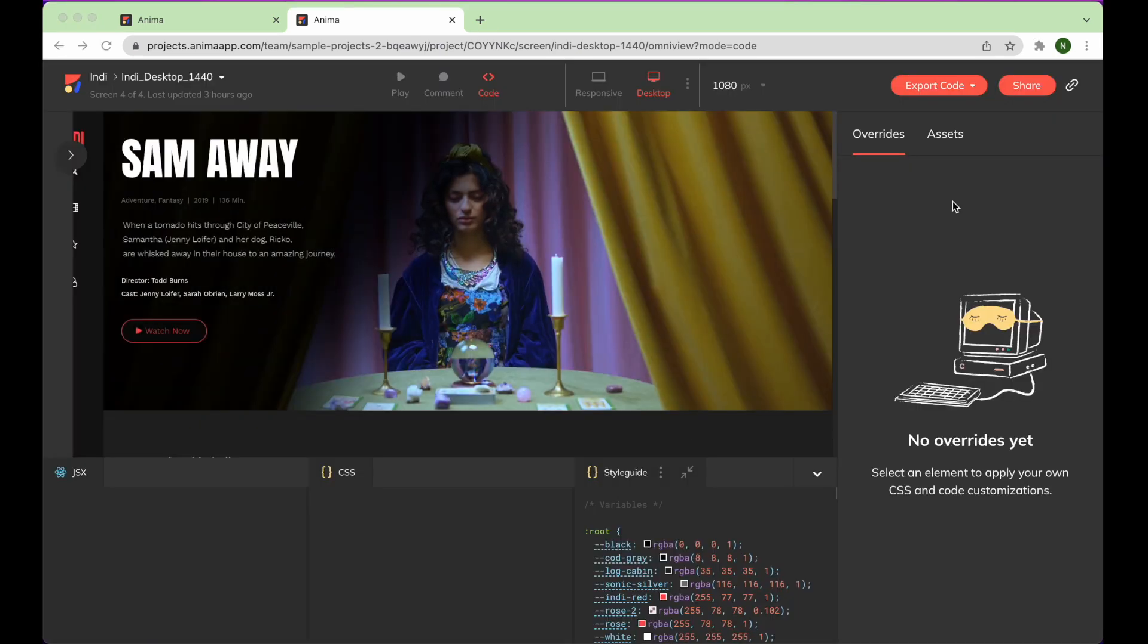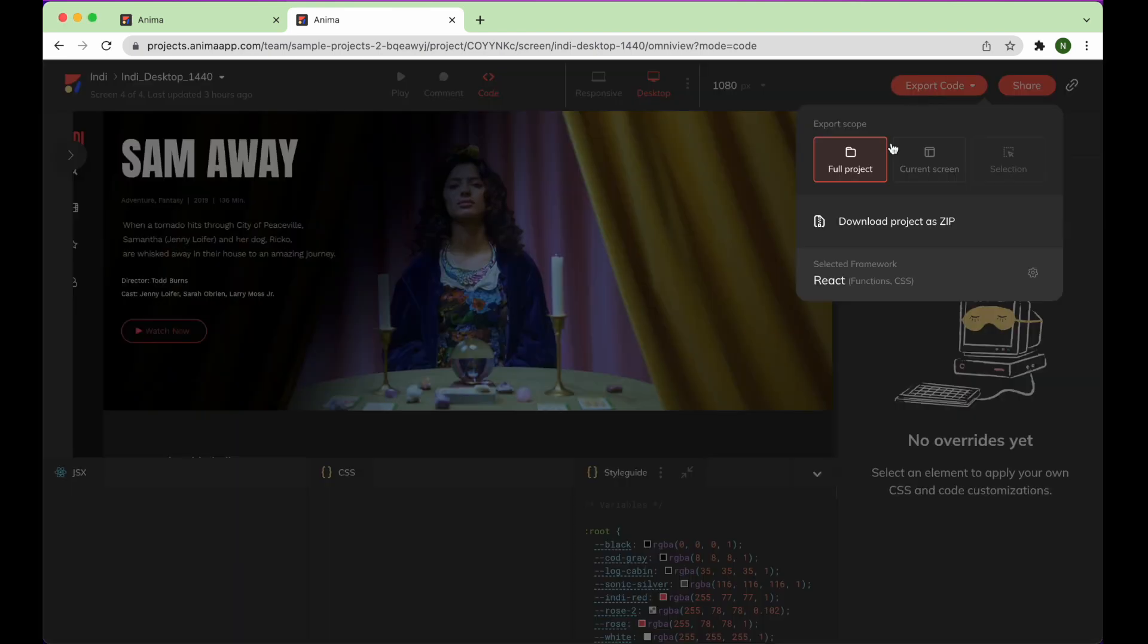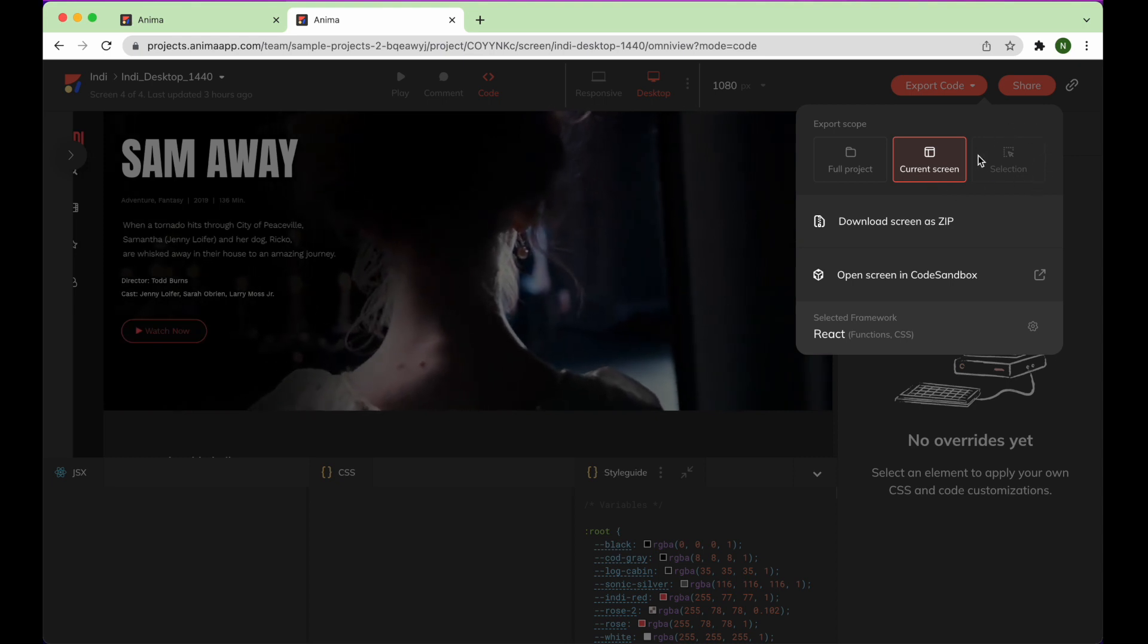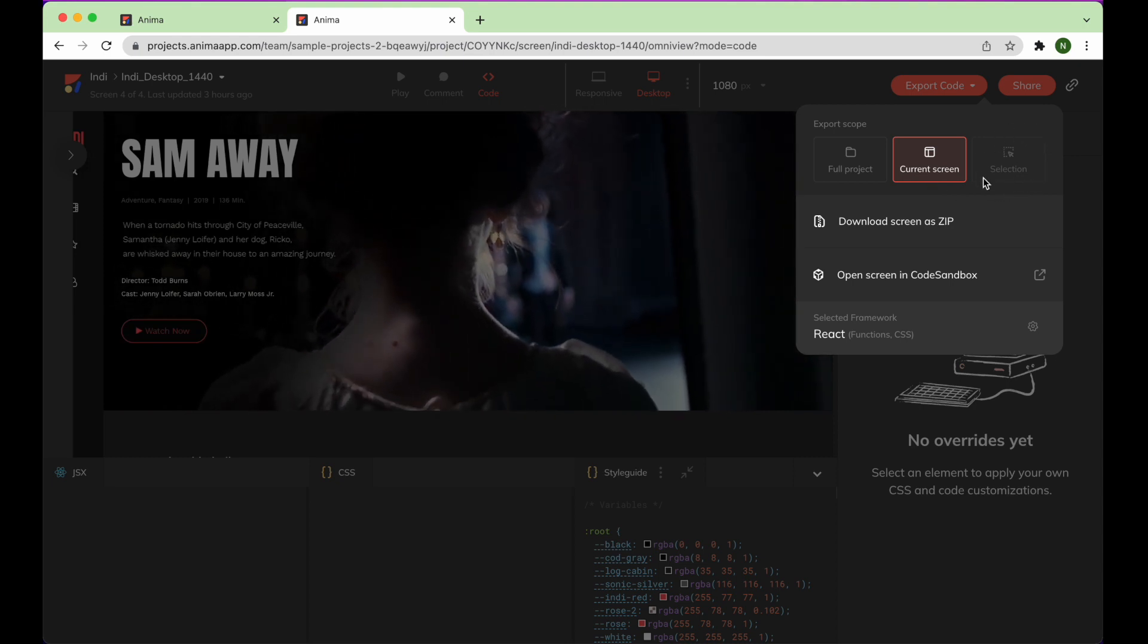Click Change to React, then click the Export Code button, where you can export code for the full project, the current screen, or a single component you've selected.